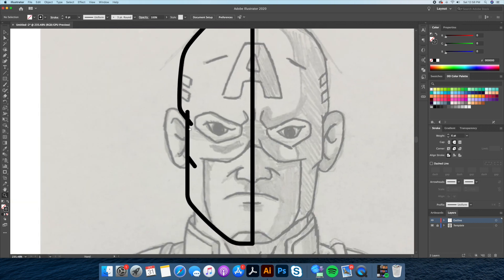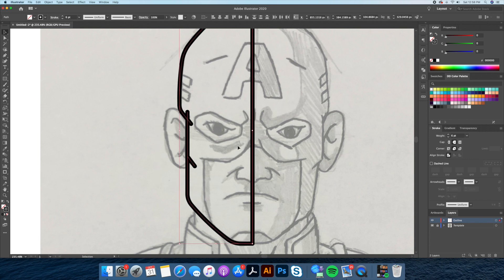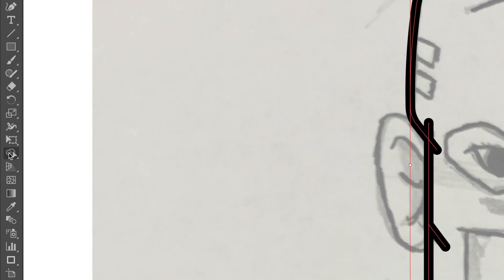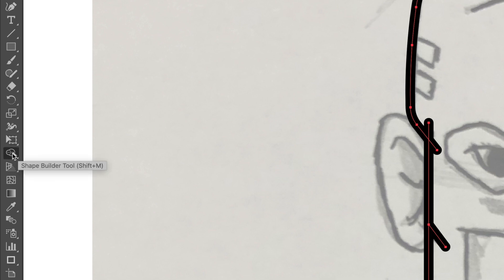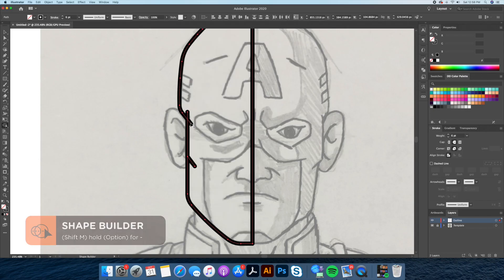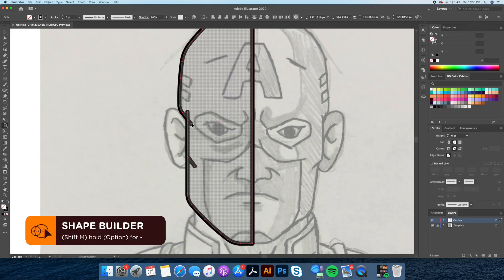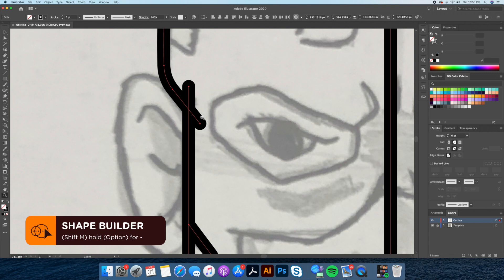As you can see we have excess lines that we want to delete, so let's select them all and go to our Shape Builder tool. We then carefully select the overlapping stroke by holding down Option on our keyboard — this will delete the unwanted line.